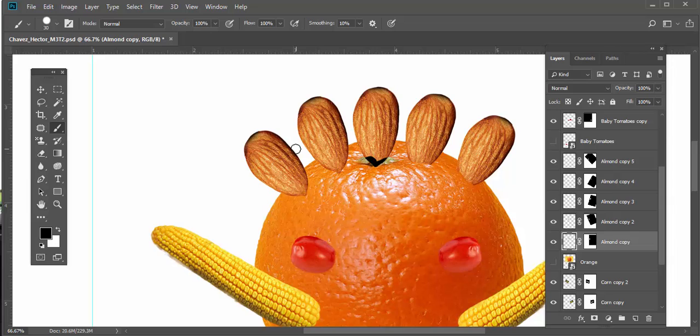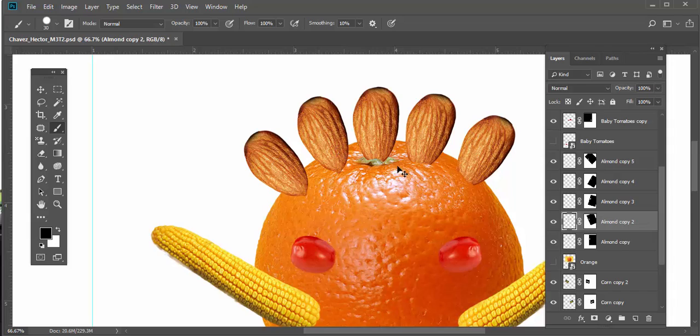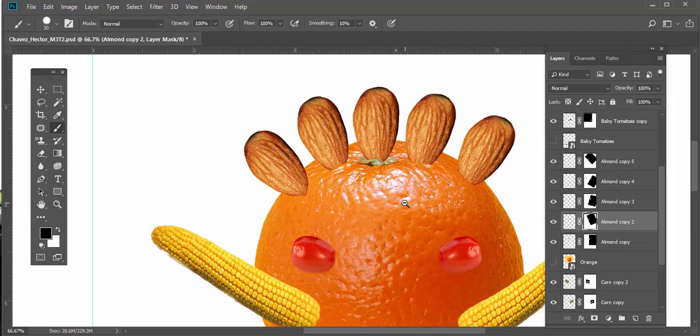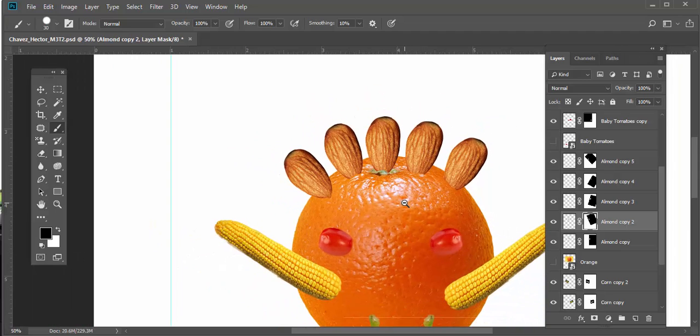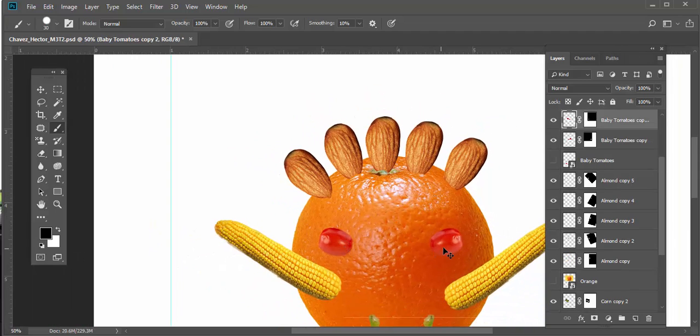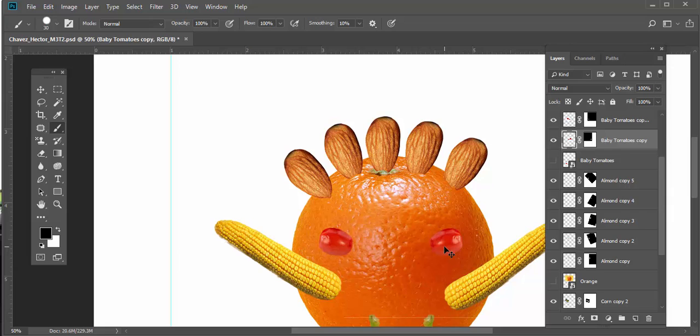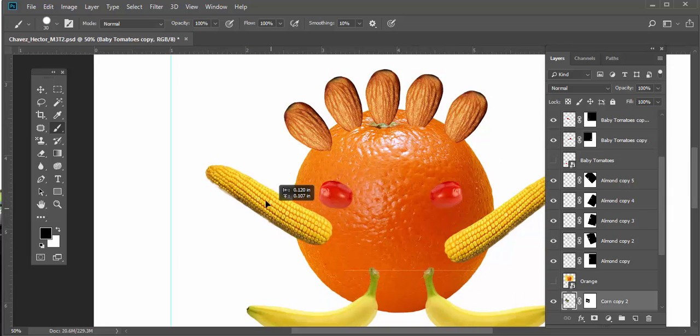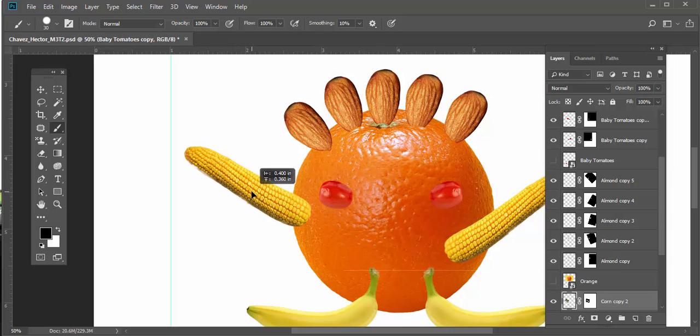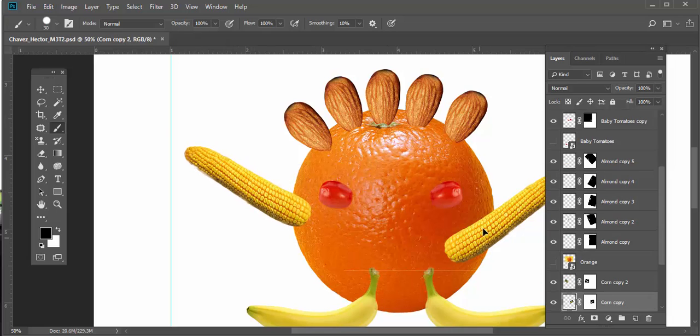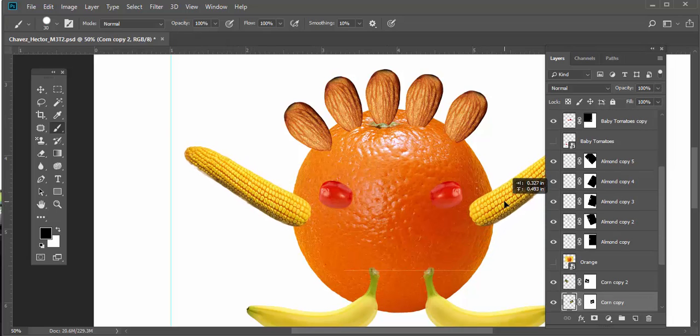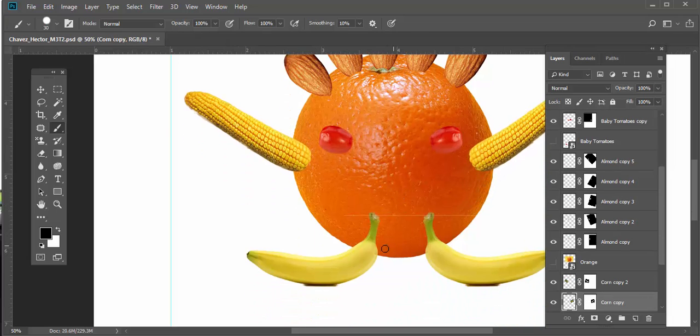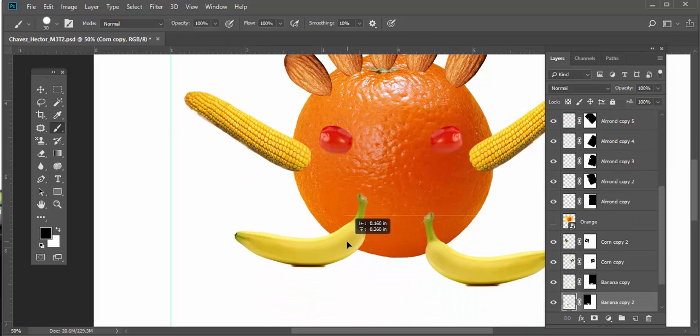So I undo that, Ctrl+Z, then go back and select the layer mask. So you get the idea. Next, we'll create shadows for these two, for the eyes. You should really get another ear of corn so that it comes from a different perspective and another banana.